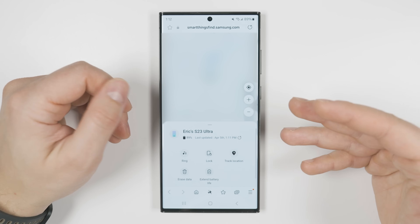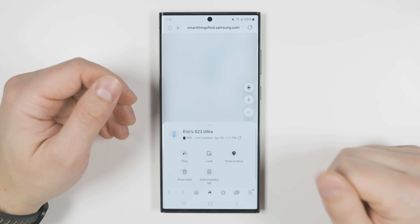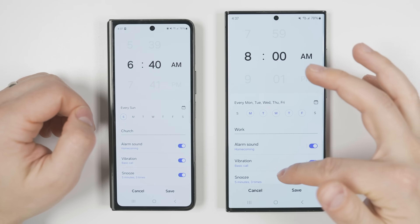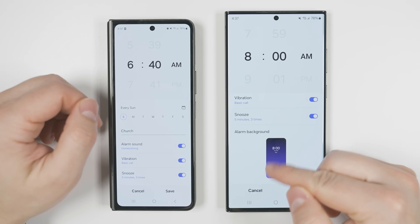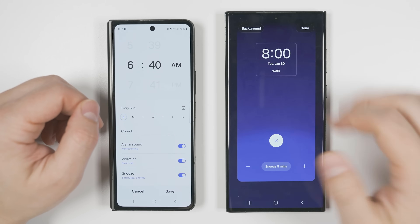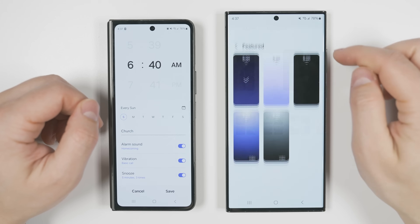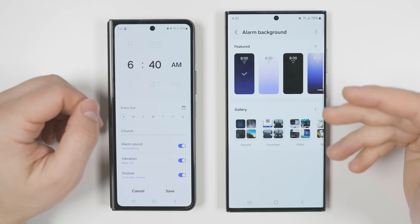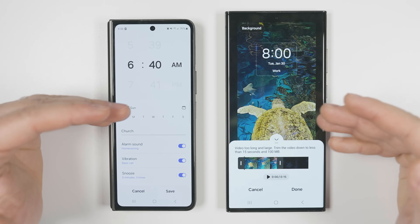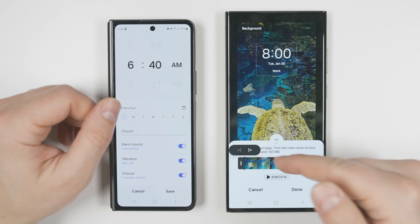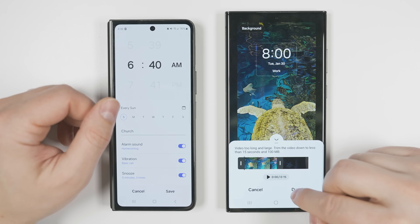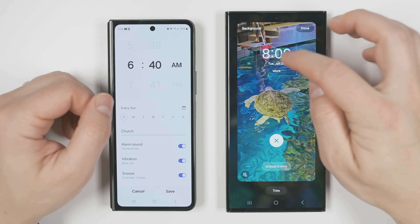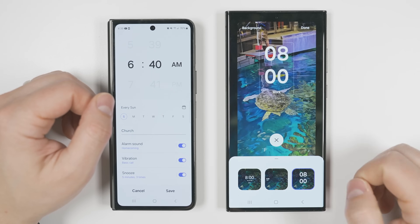If you open the clock app, go to your alarm section, tap one of your alarms, and scroll down, you'll now see a new option called alarm background. Tapping this lets you select a new background from featured options, or choose any photo or video saved on your phone. If your video is longer than 15 seconds, you just need to trim it to 15 seconds or less. Once done, tap 'done' and every time that alarm goes off, you'll see your chosen video. You can even tap the time to change where the time is positioned on the screen.